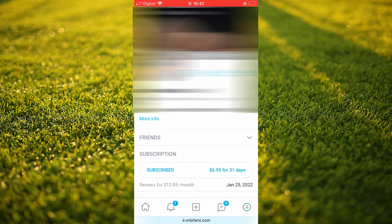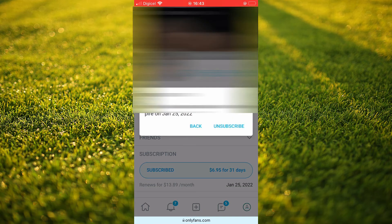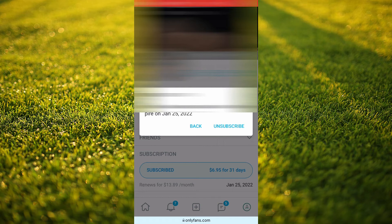Next, you're going to scroll down a bit and below subscriptions you're going to see subscribed. You're going to tap unsubscribe and then you're going to see disable renewal of your subscription and you'll see the date